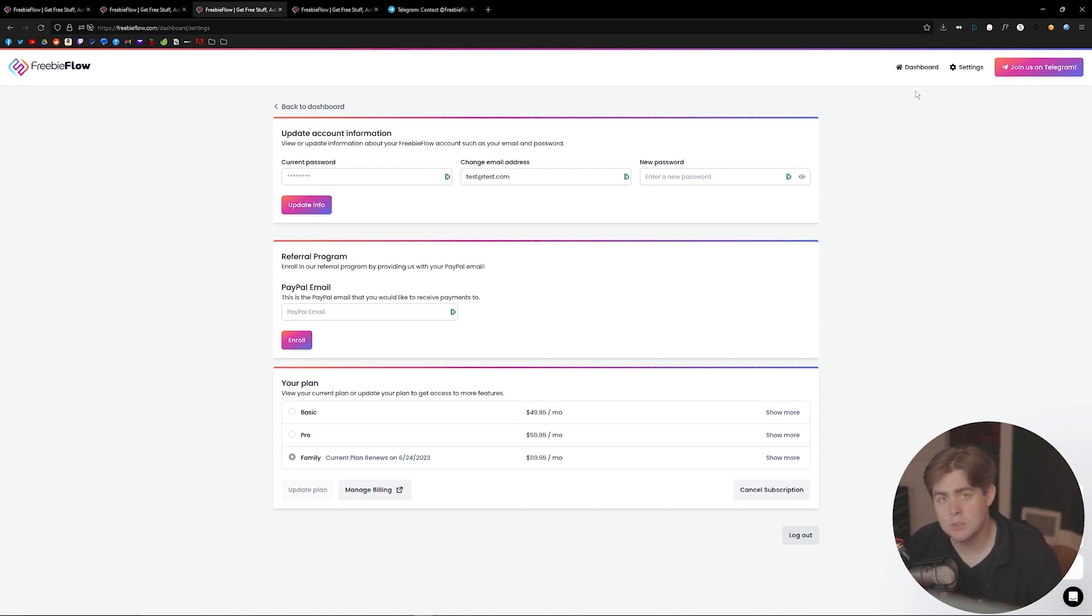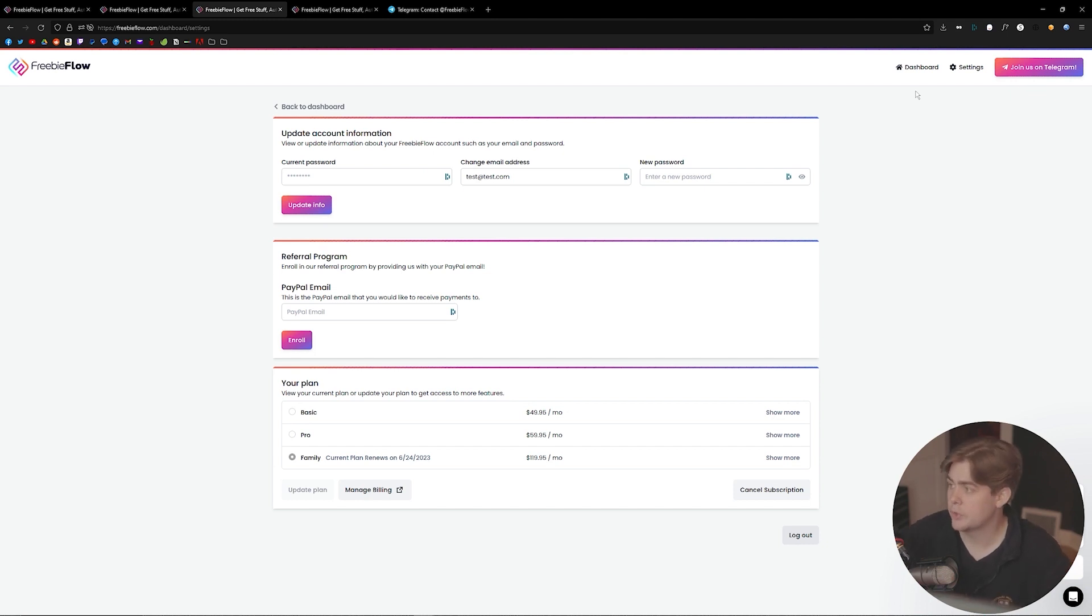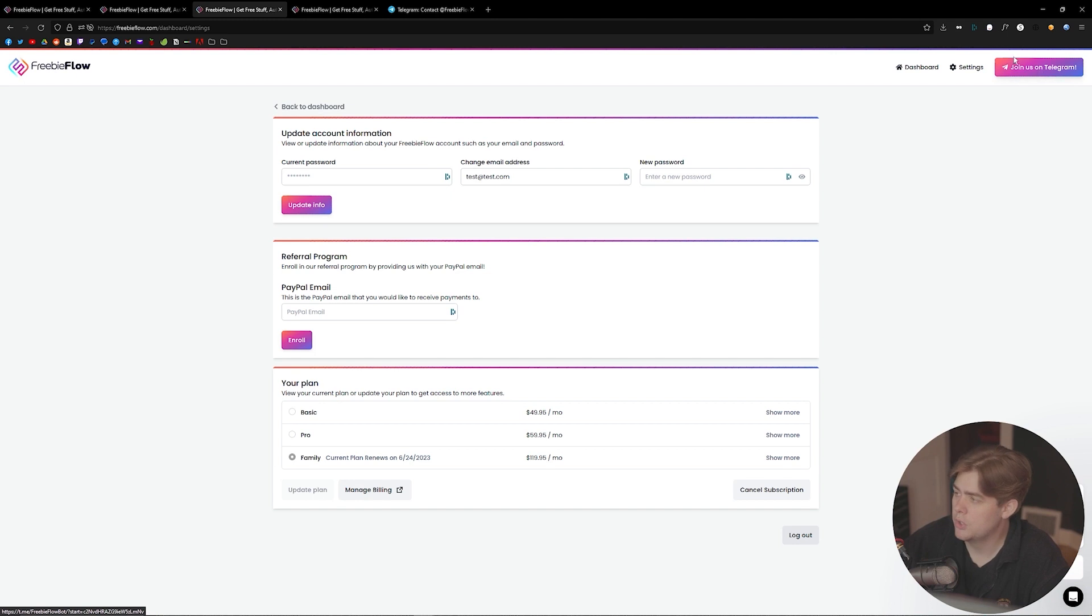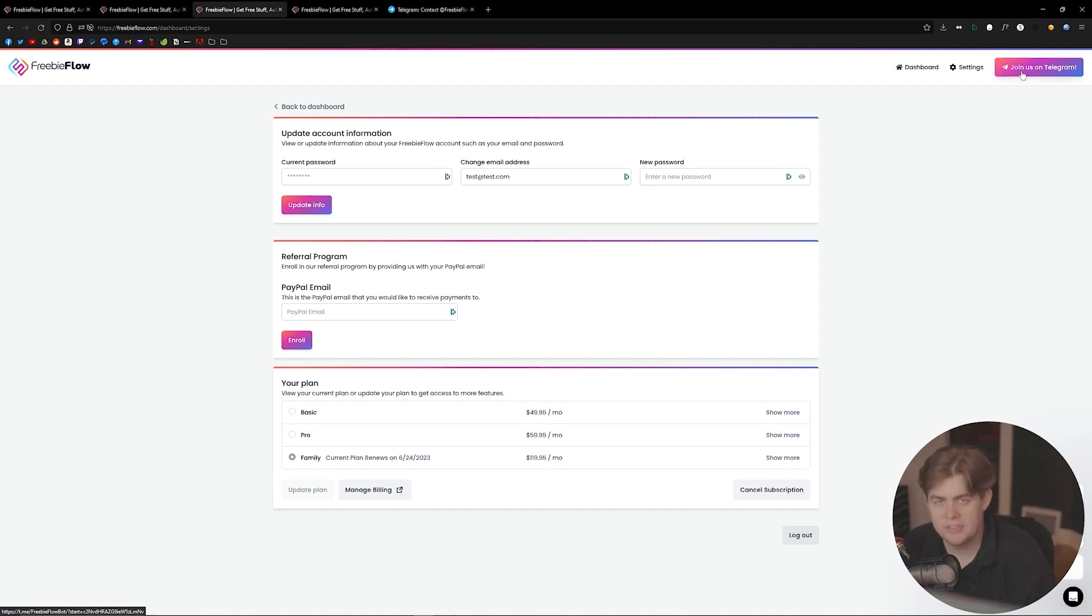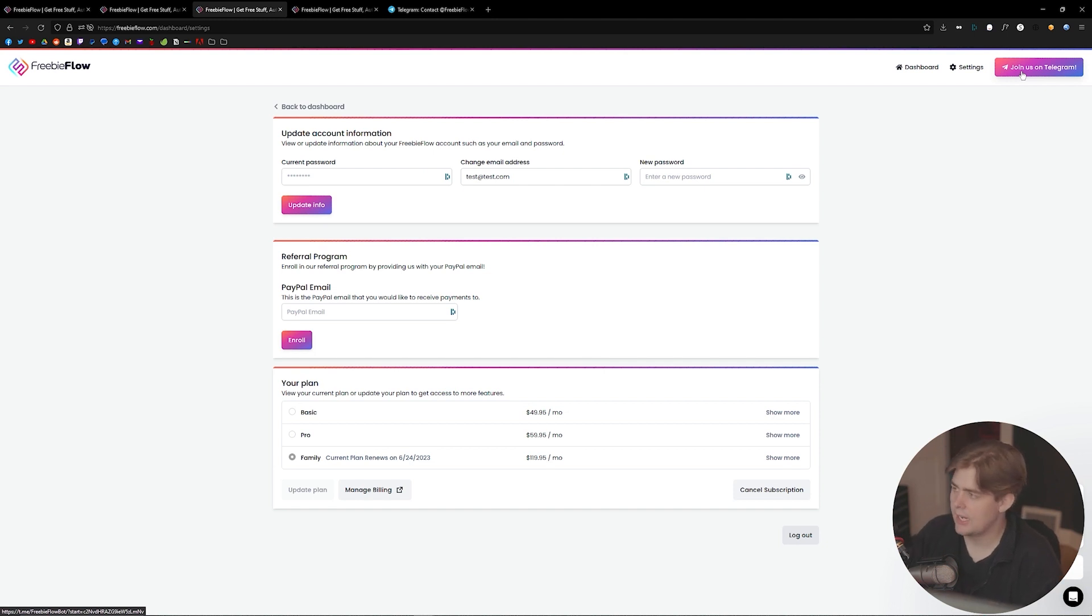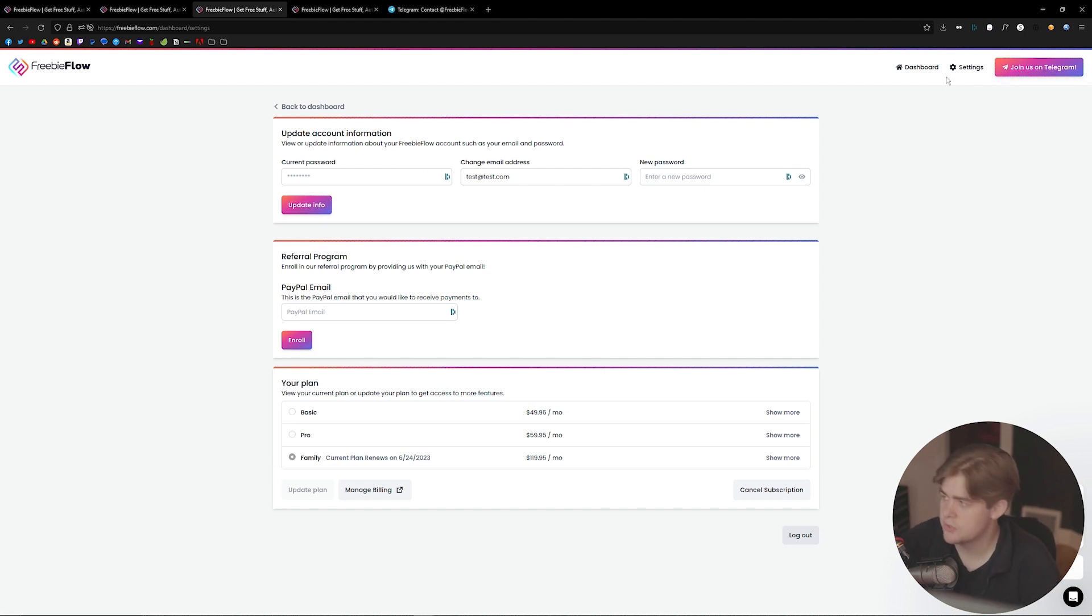contact with people who are also using the service, as well as developers and the creator, we have Telegram. You can click the join us on Telegram link here in the top right corner. Definitely join us on Telegram. We would love to have you, say hi, and keep you updated on all the features, bugs, everything.